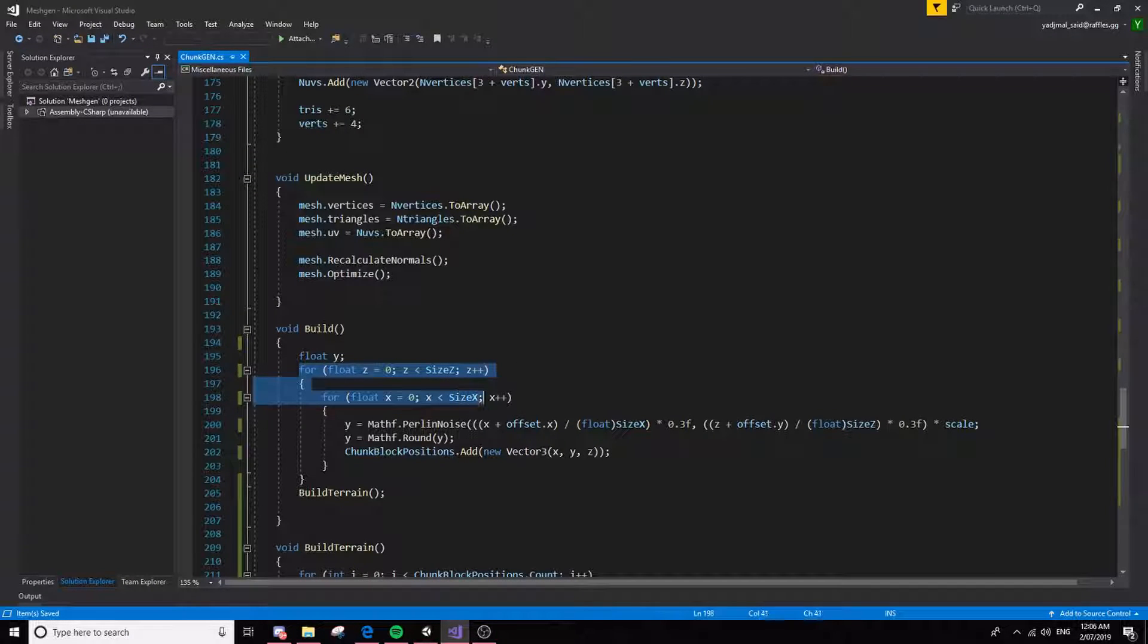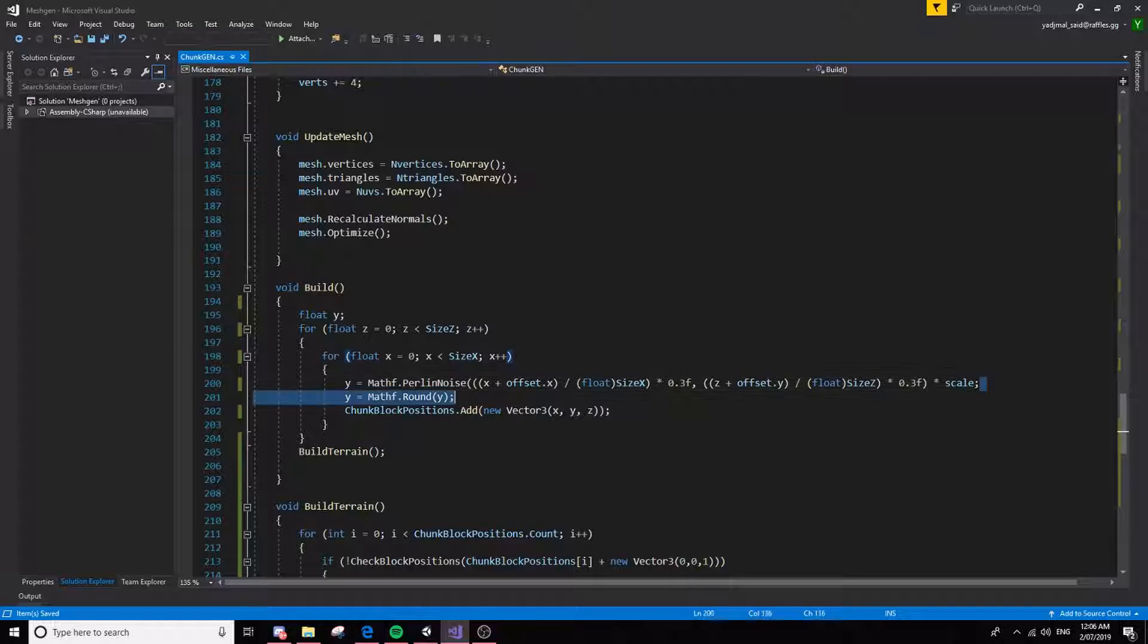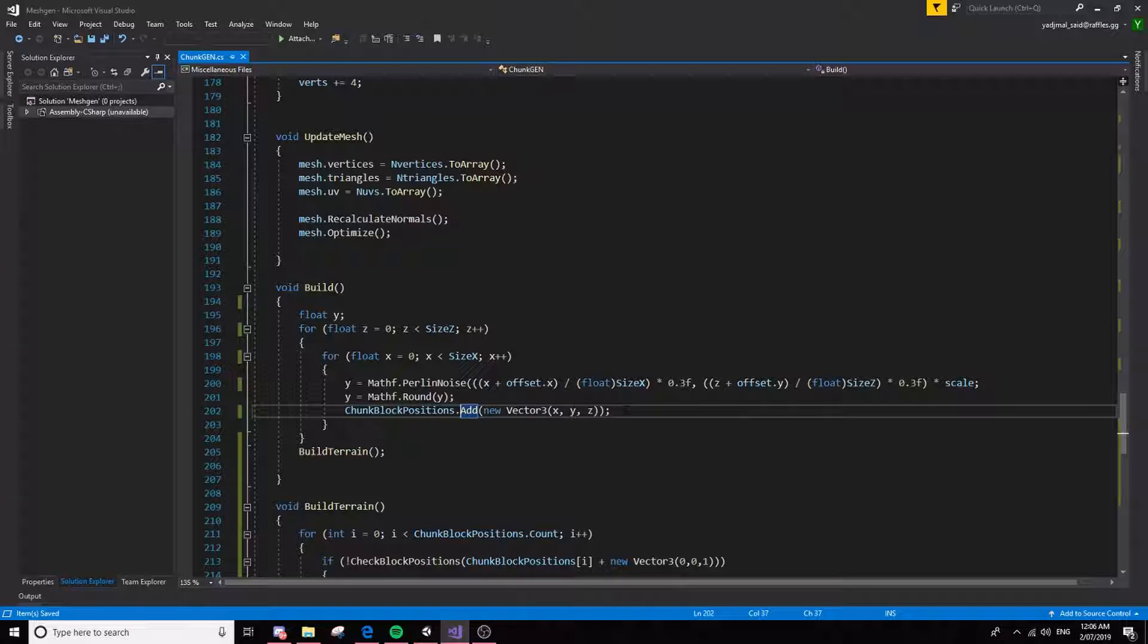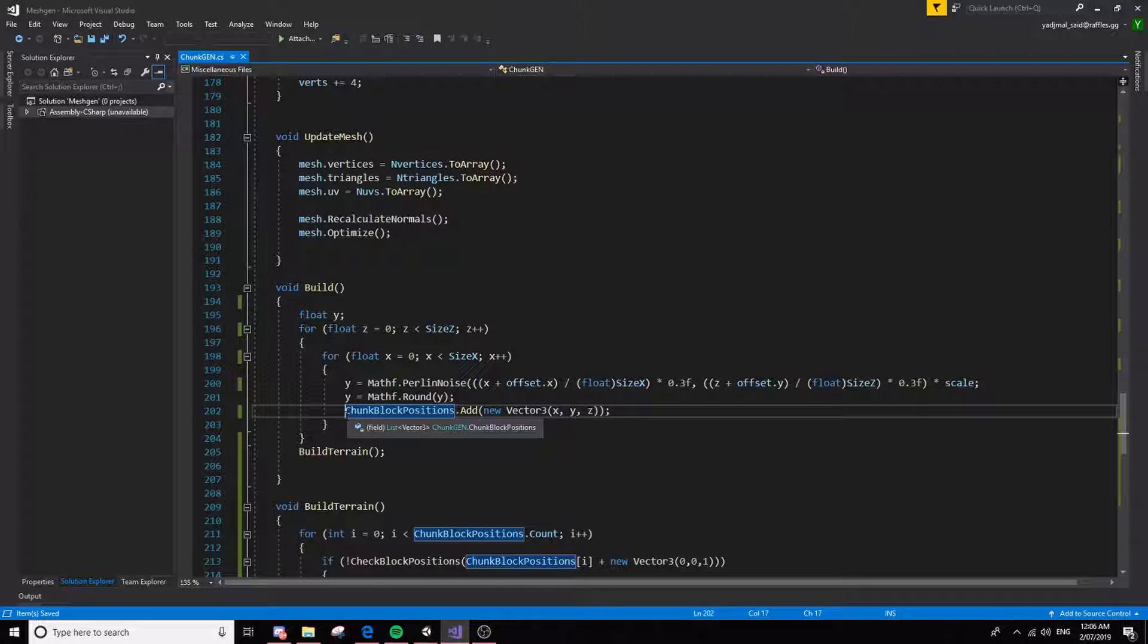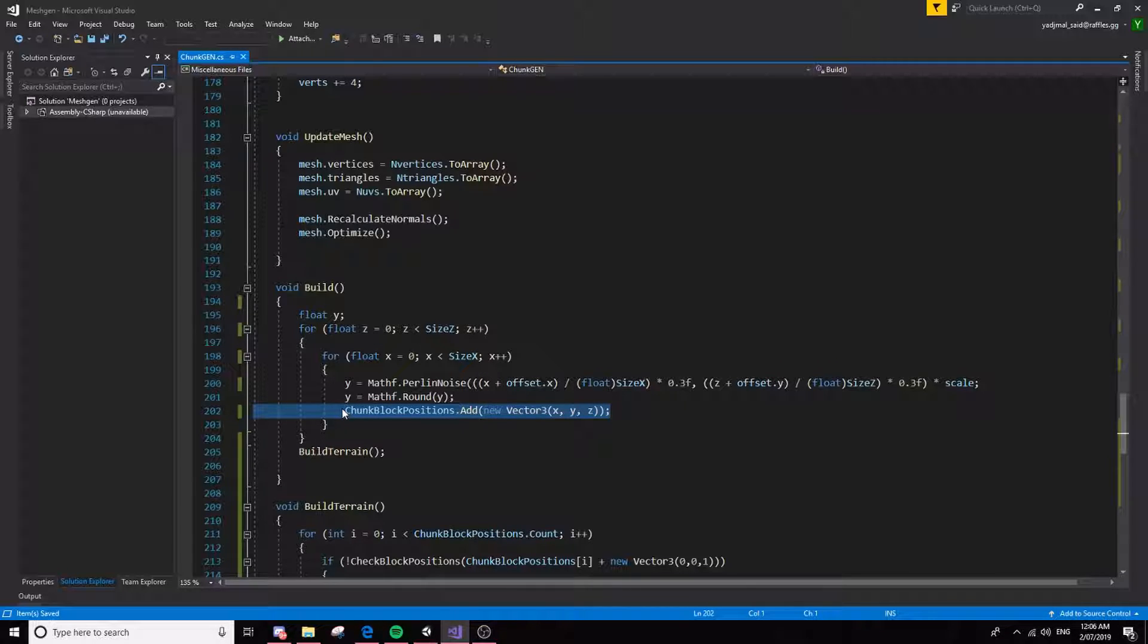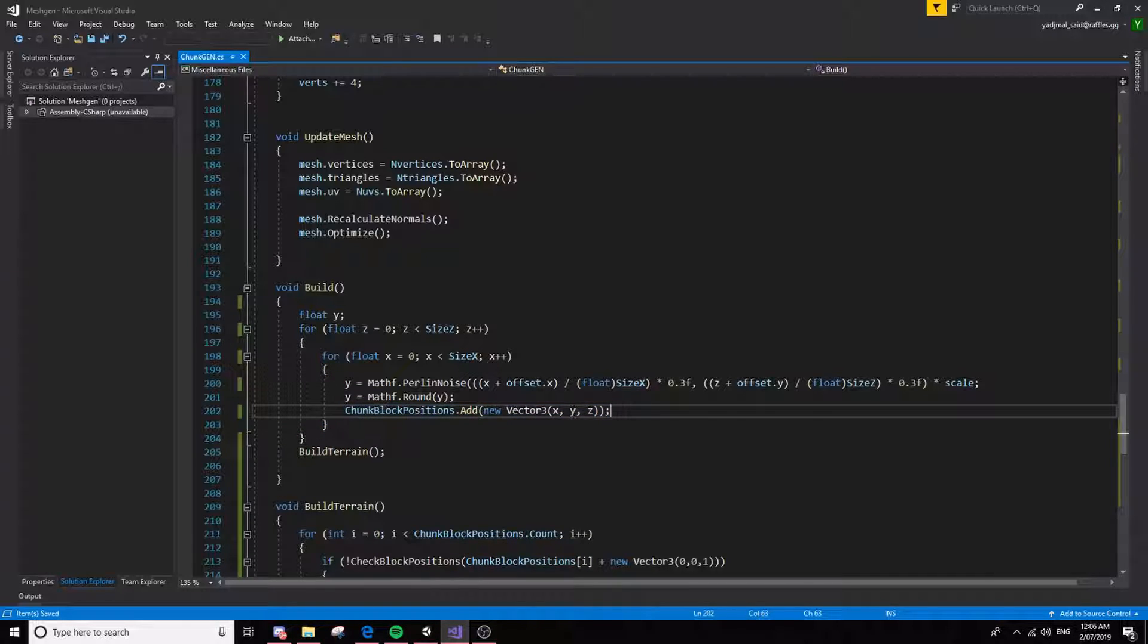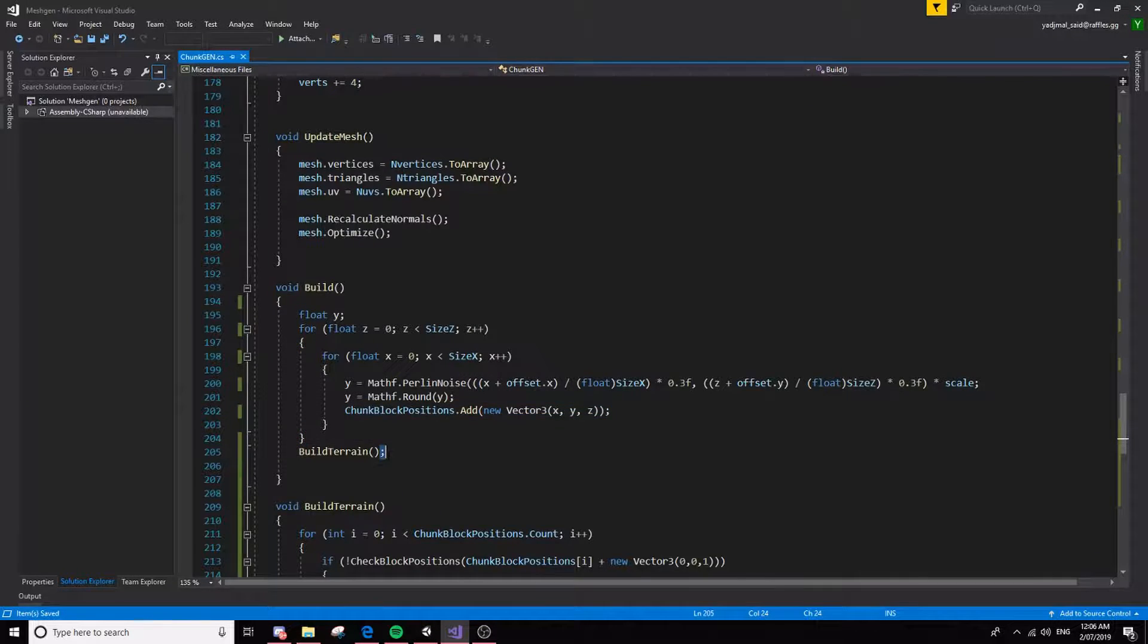These two if statements go off for the size and it generates Perlin noise for each size, puts it into the Y, and then it adds it to this chunk block positions array or list. And what this list is for is it basically contains all of the positions where all the blocks are going to be. And then once it gets all of the chunk block positions so it knows where everything's going to be, it builds the terrain.